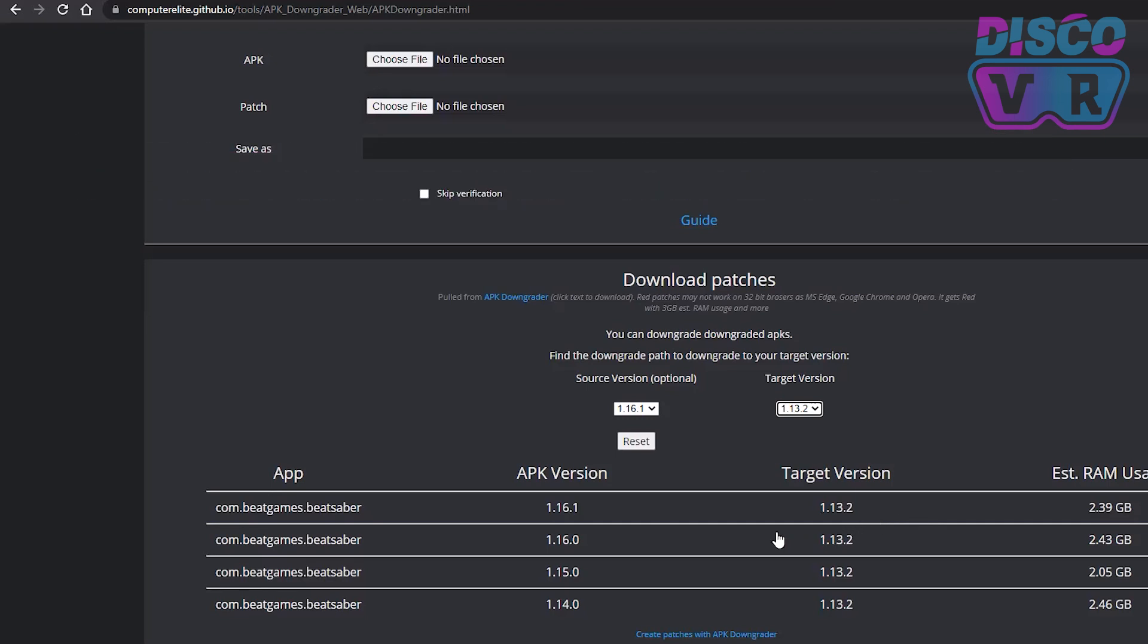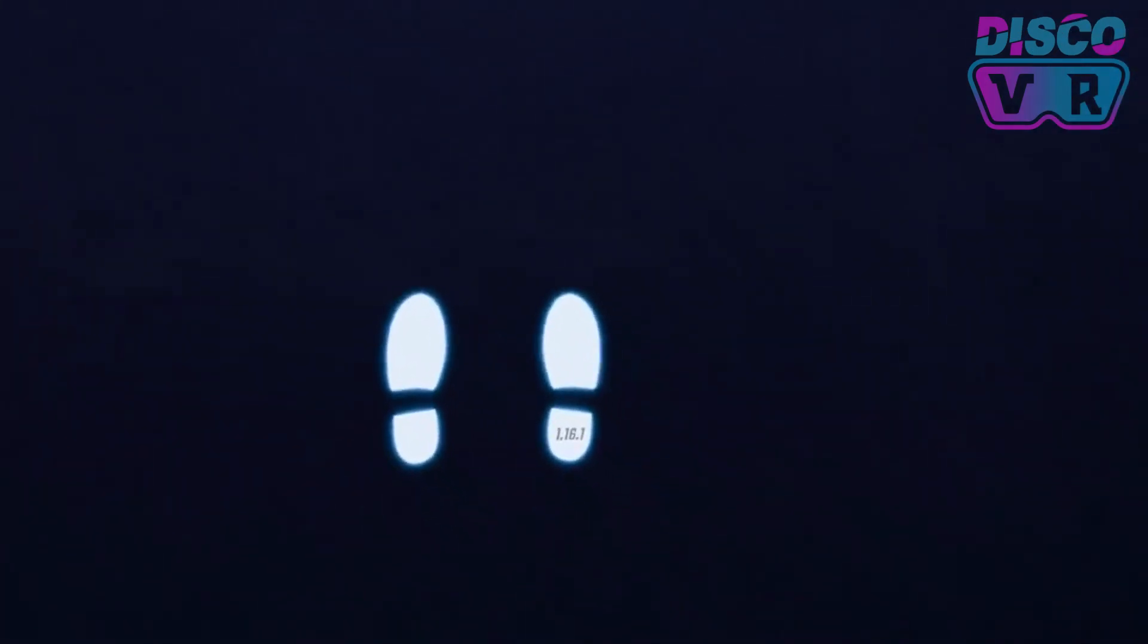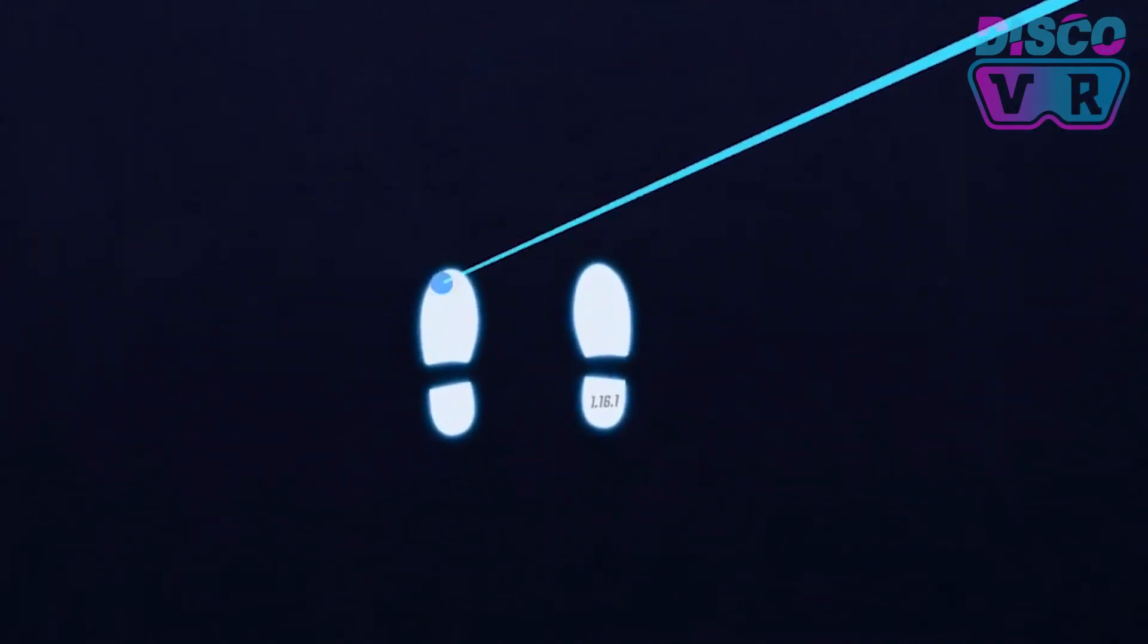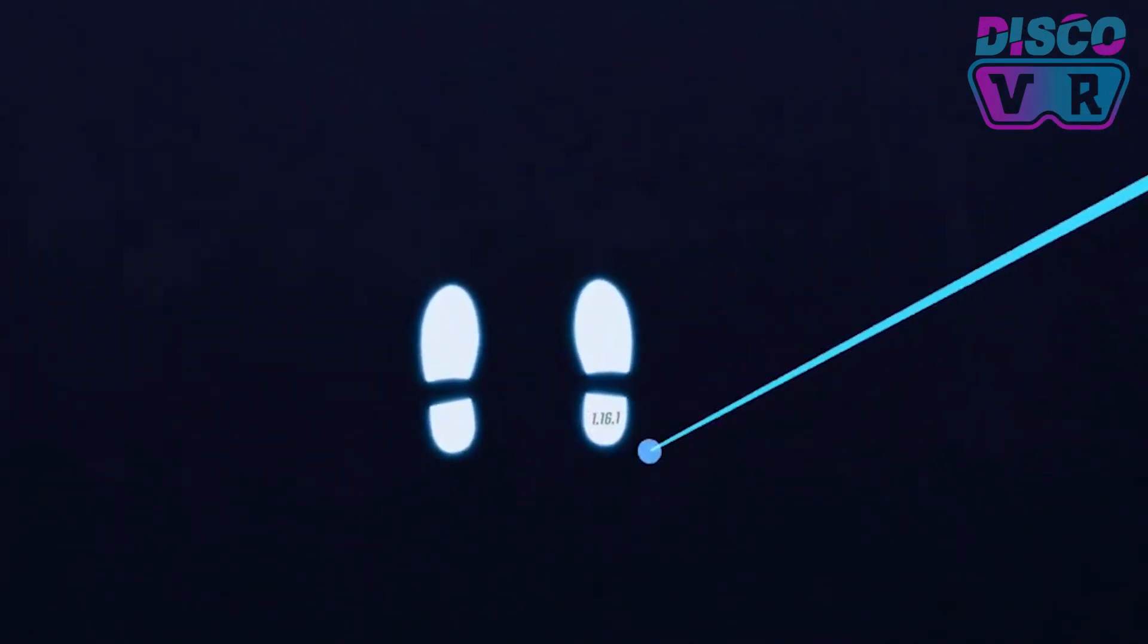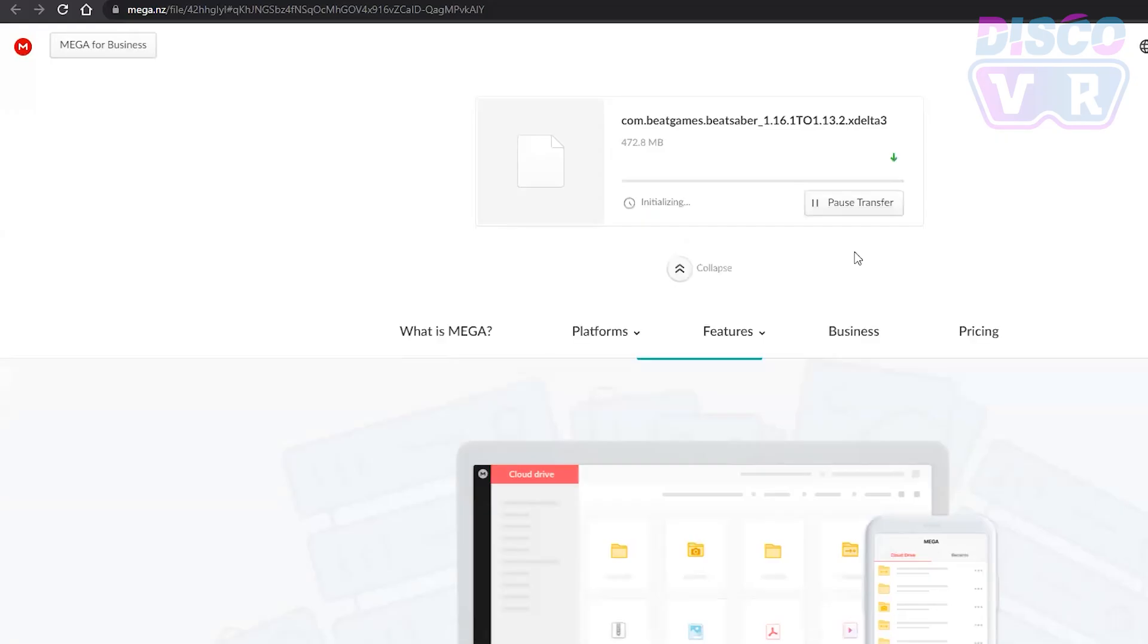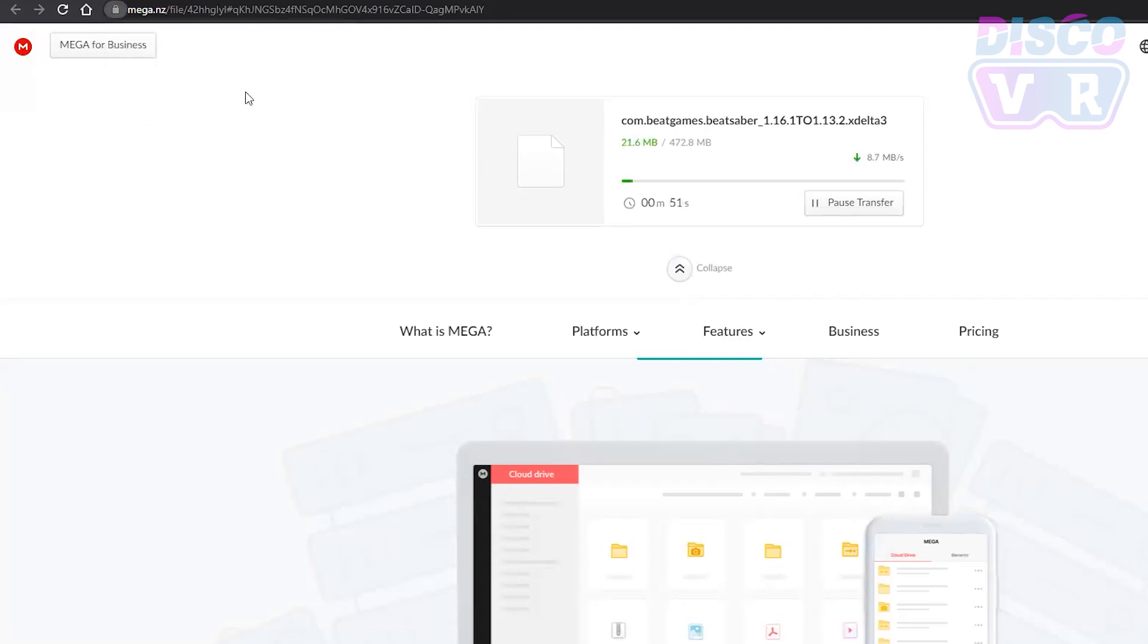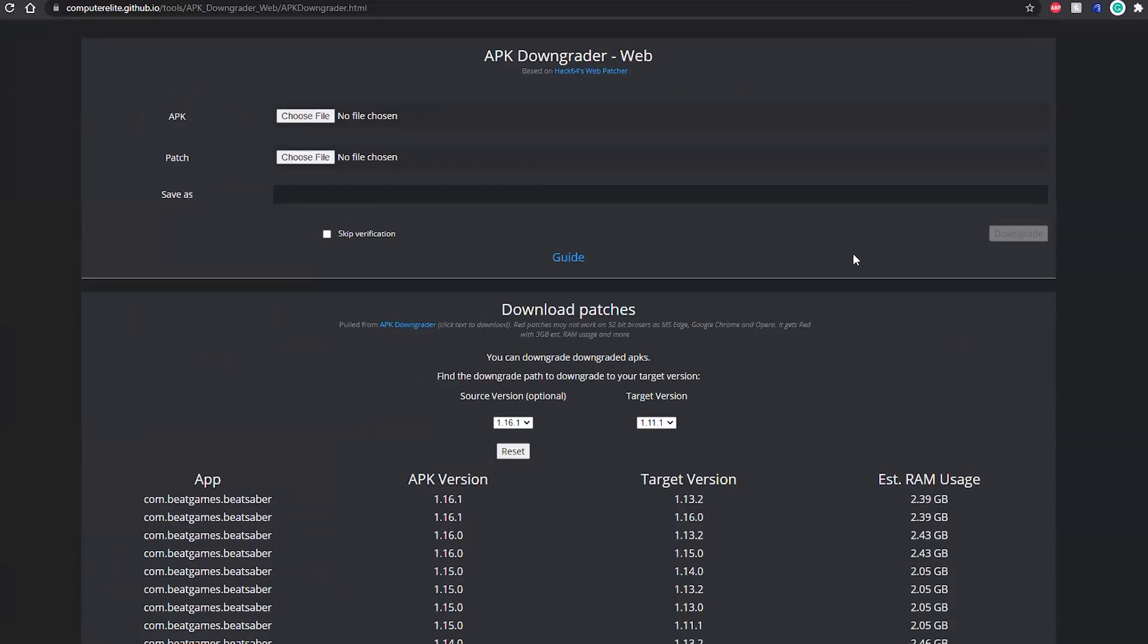Download the patch for your current version of Beat Saber, which is hopefully the latest version. Remember, you saw it in the footprint. Mine is 1.16.1, so this is the patch that I'm going to download. Remember the folder location where you downloaded it to.